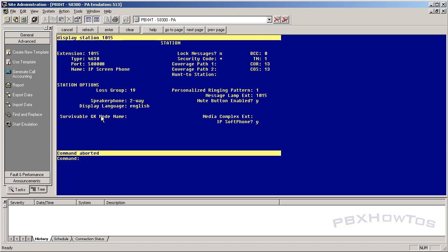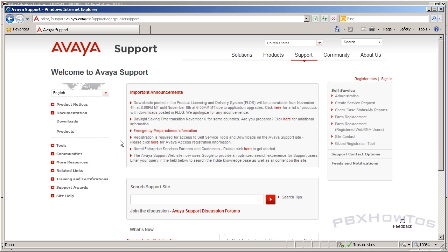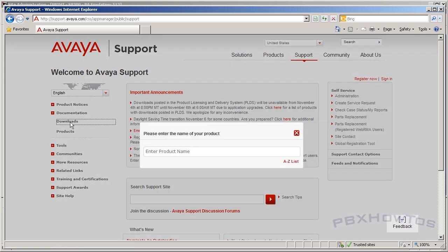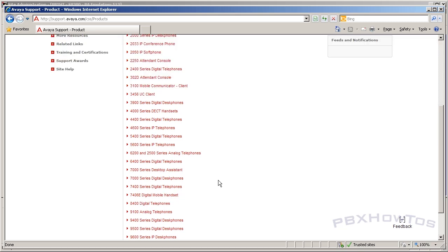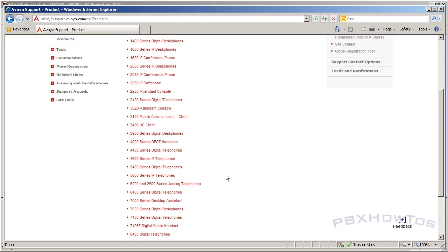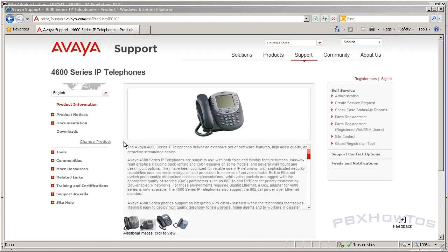Now that your IP telephone is added in the system, we need to configure the DHCP server, get the phone prepared, and get the files. The first thing you want to do is get the files you're going to use for your phone. Go to support.avaya.com, click on Downloads, click on the A-to-Z list, and locate the IP telephone you need files for — in this case the 4600 series IP telephone.